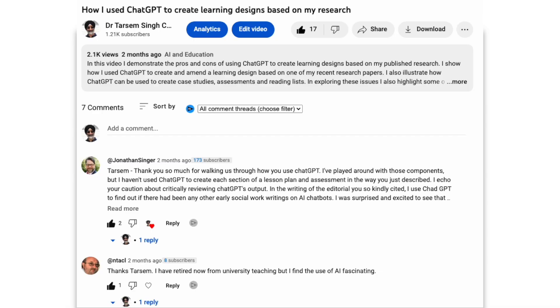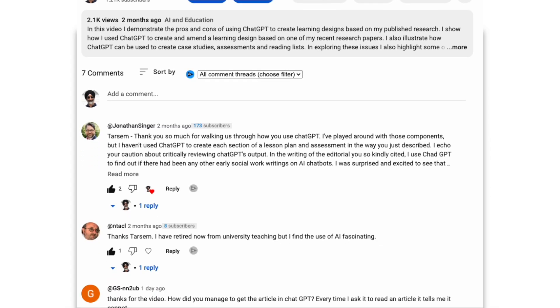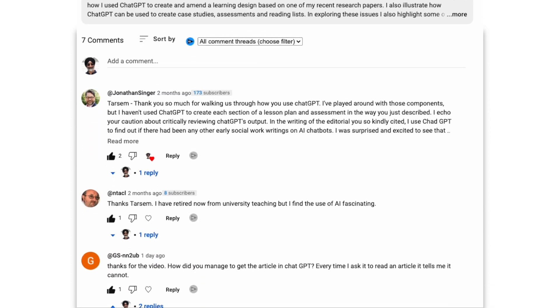We can create an inclusive educational environment, and I'd encourage you to reflect on how you can contribute to this effort at your own institution. Please do leave your thoughts in the comments section below.